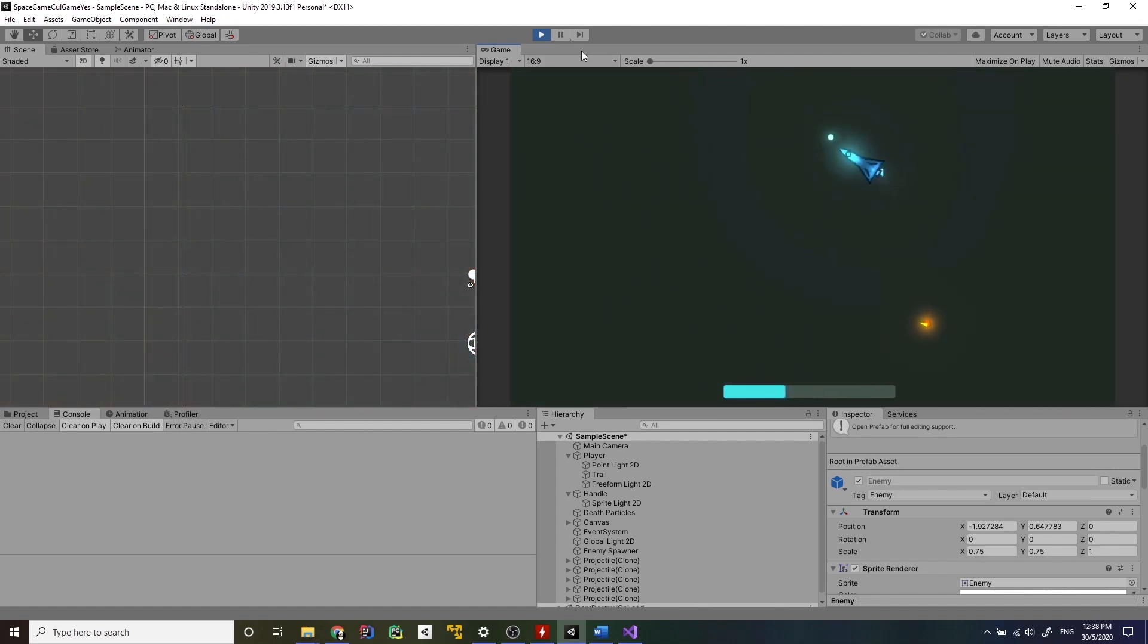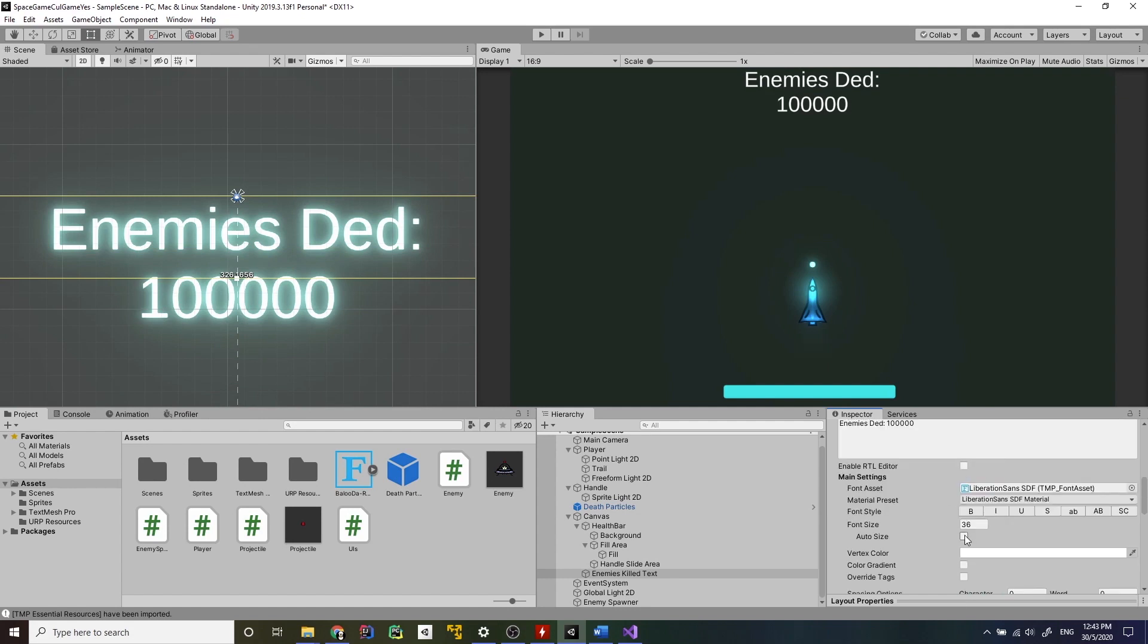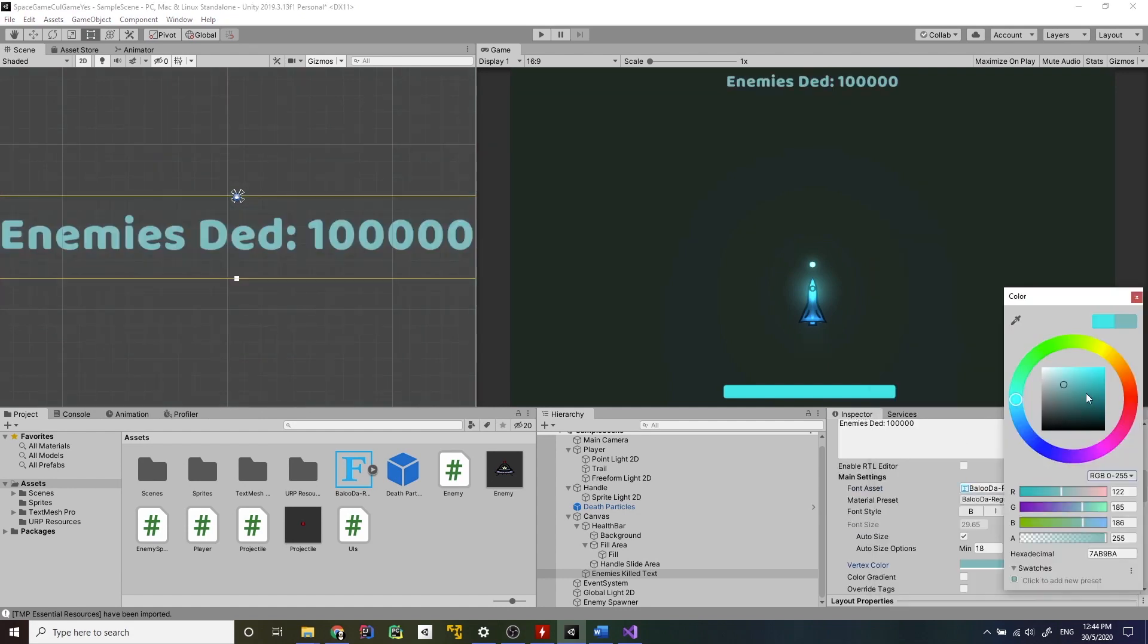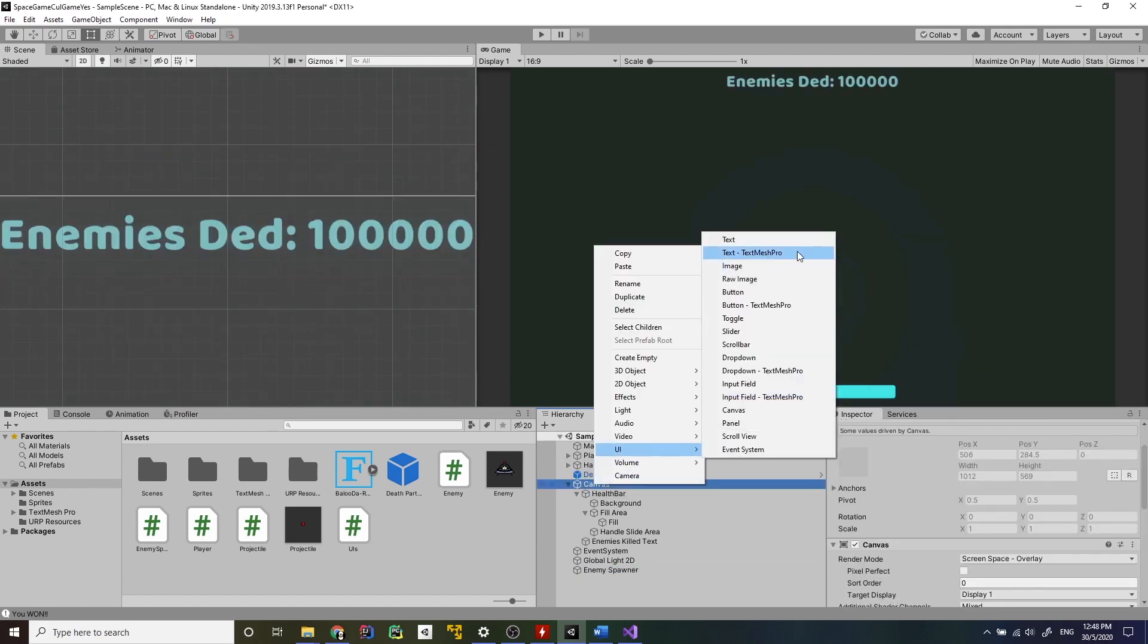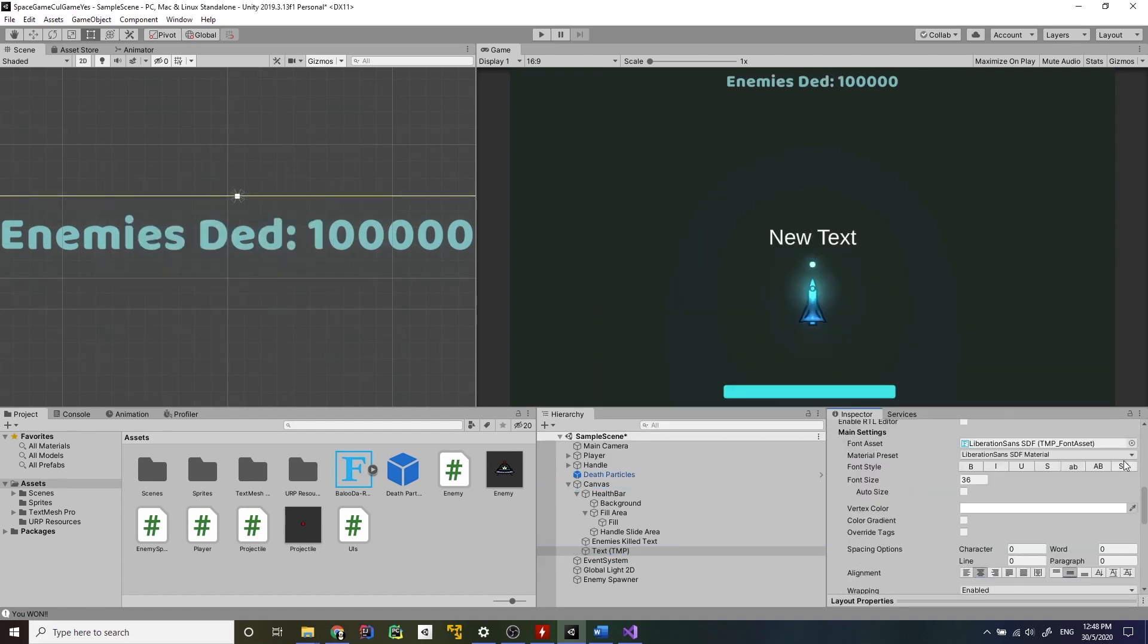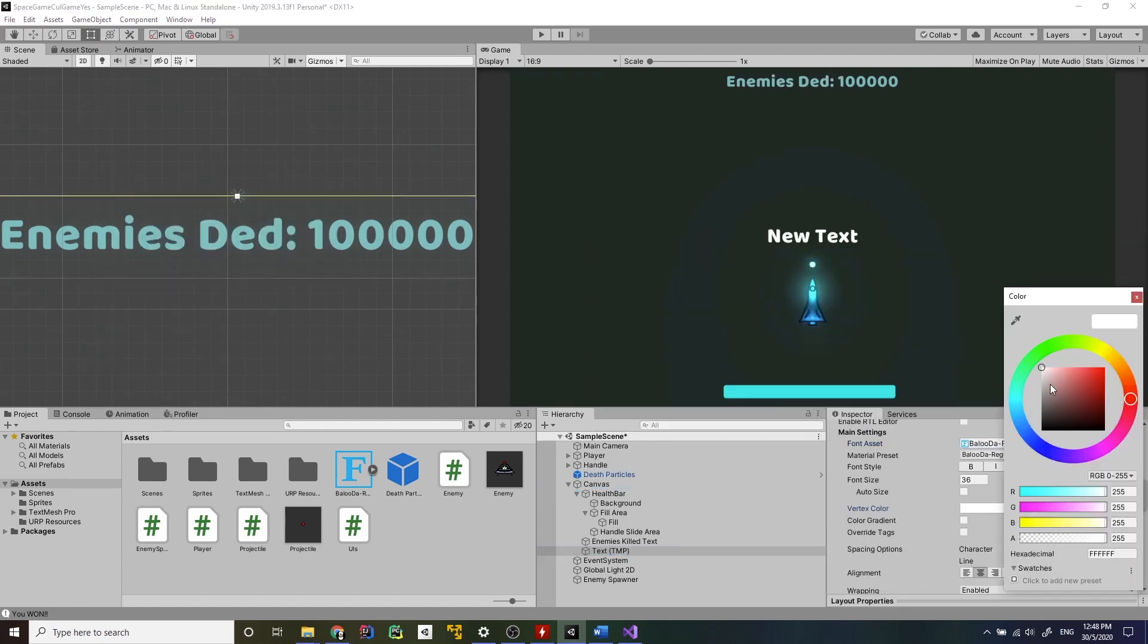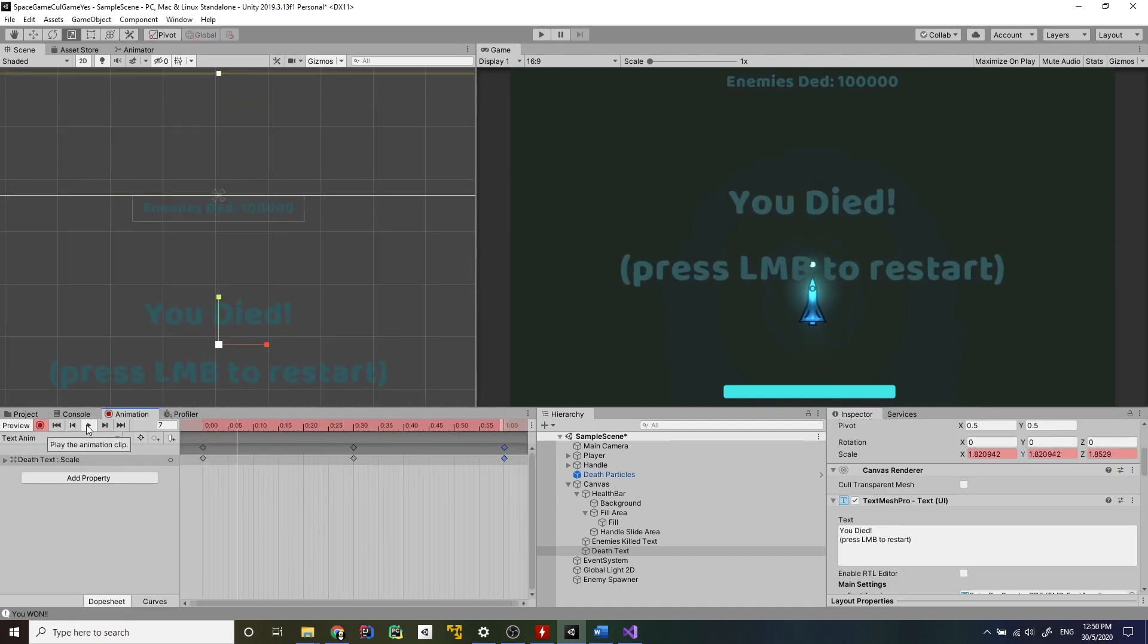It's UI time. I made a kill counter which, as you might have guessed, counts how many kills you've made and I made win and lose screens that are called when you win and lose the game. Then I animated those to make them stand out.